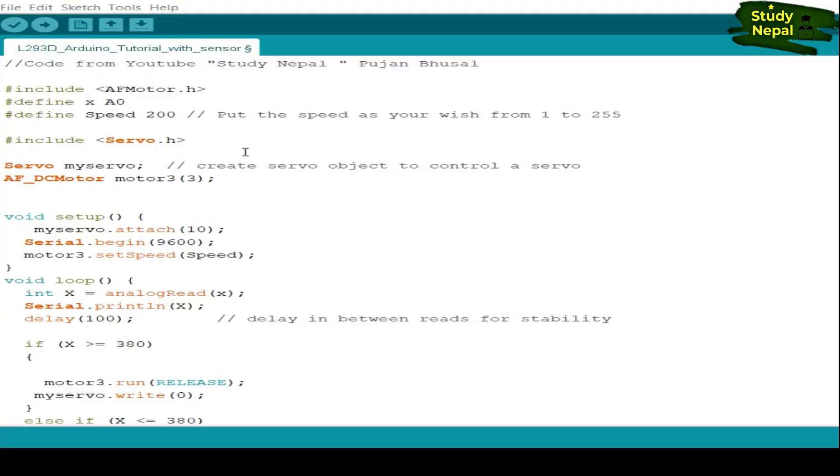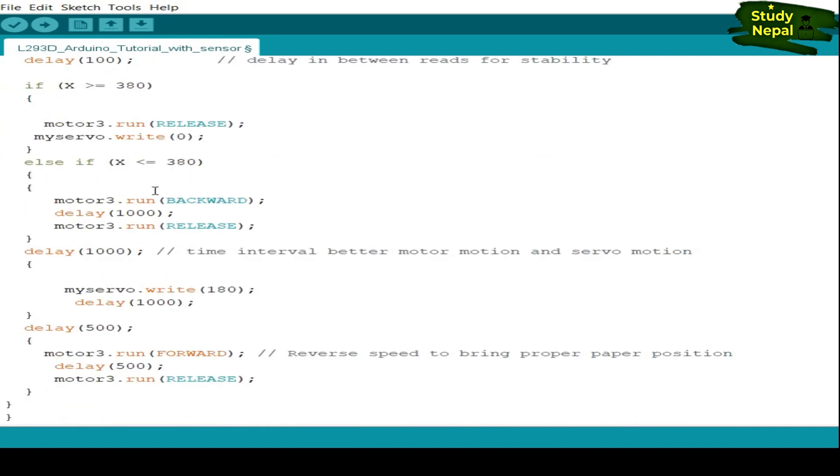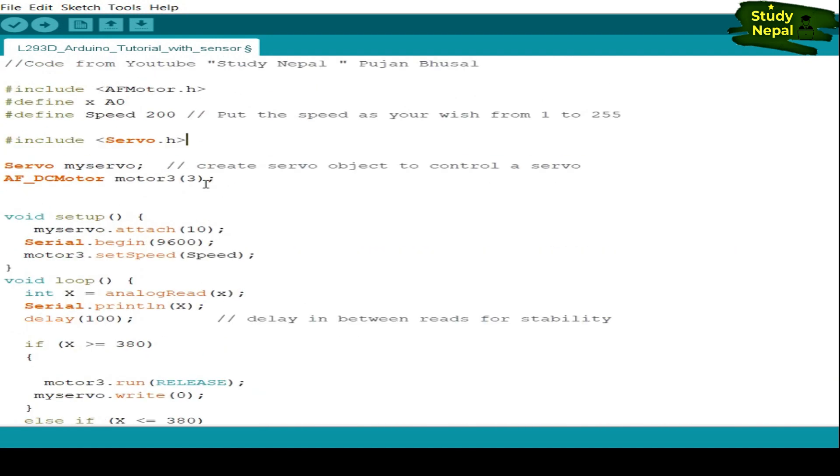This is the code for the page turning project where I have used AF Motor library function and Servo.h library function. If you need this code, then you can see here and you can type the code. This is available for you.